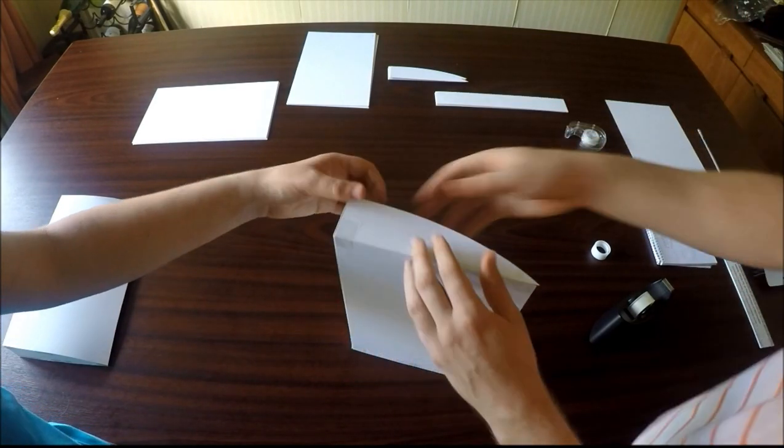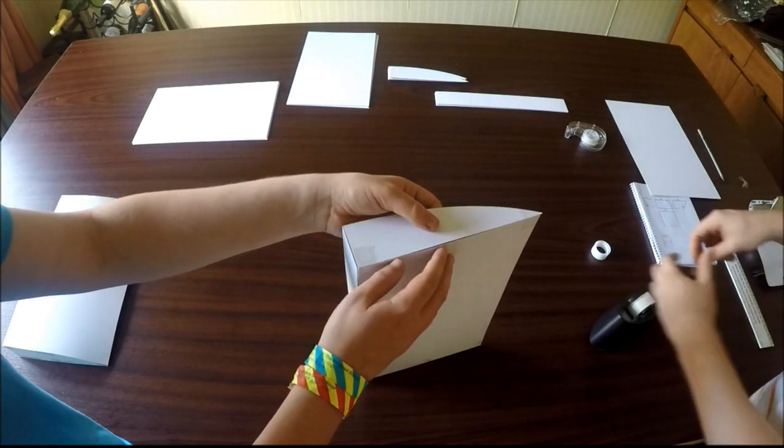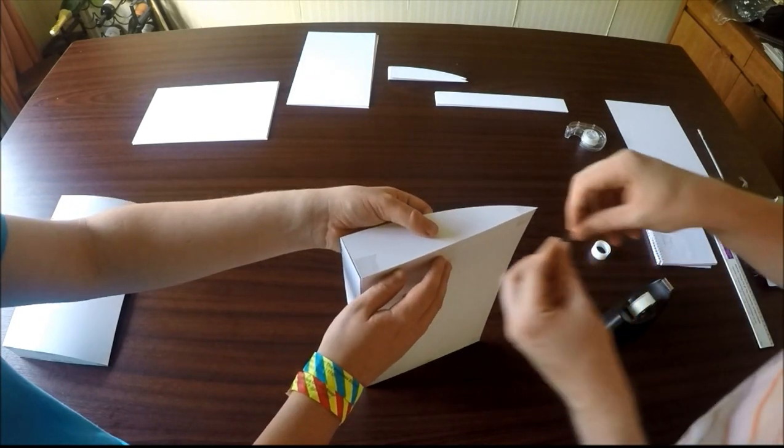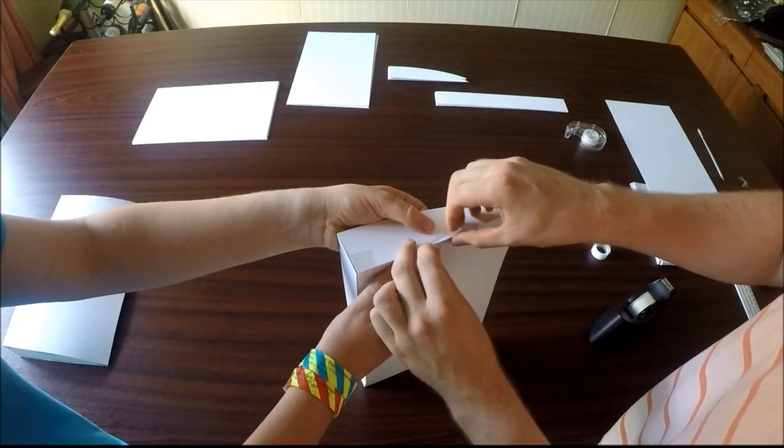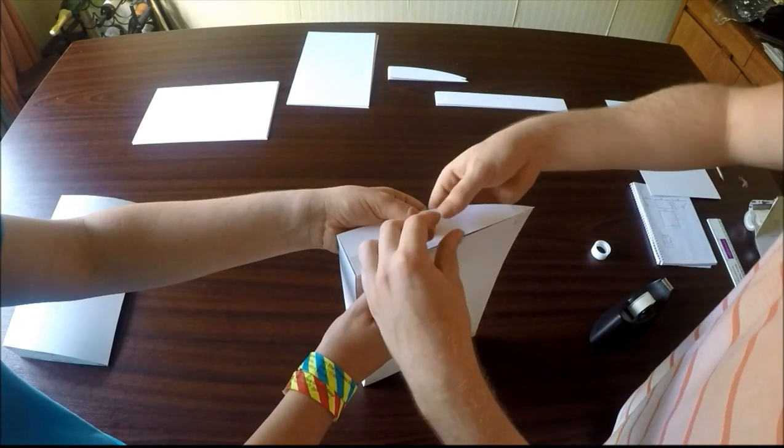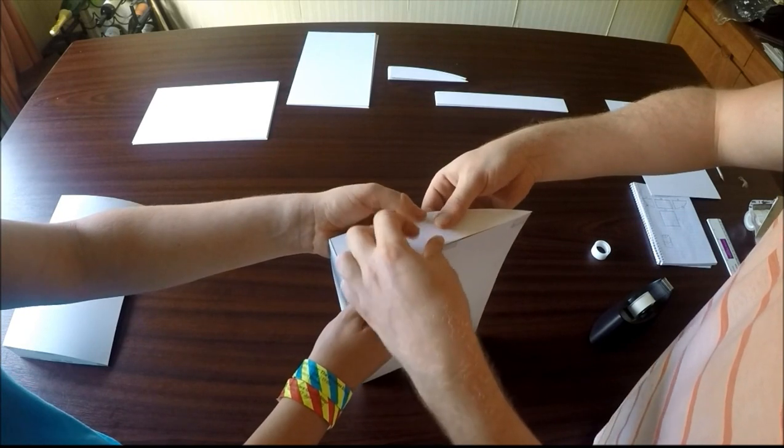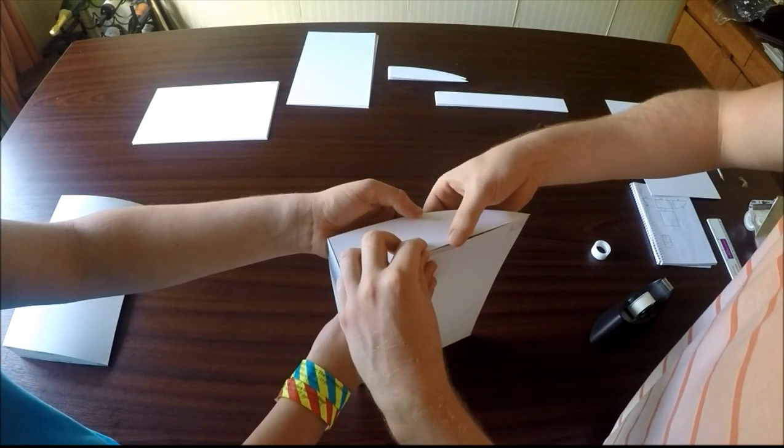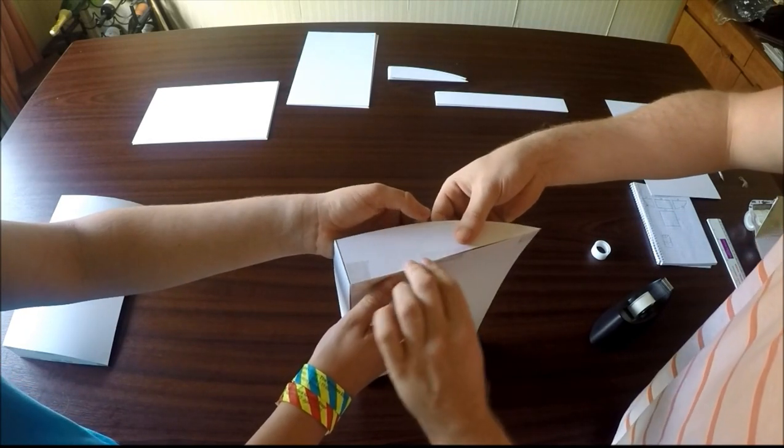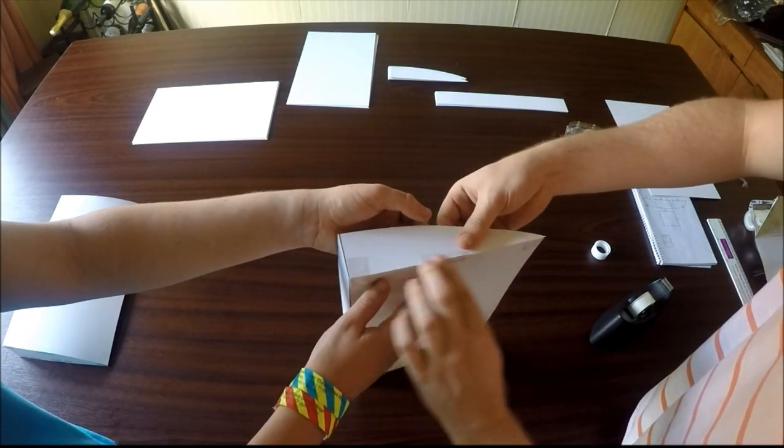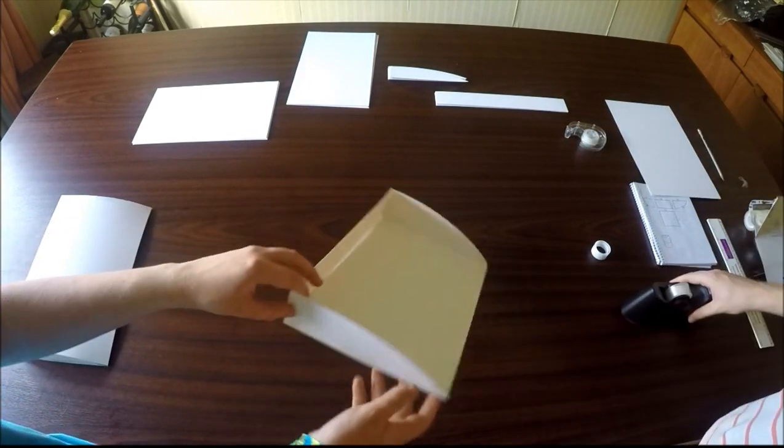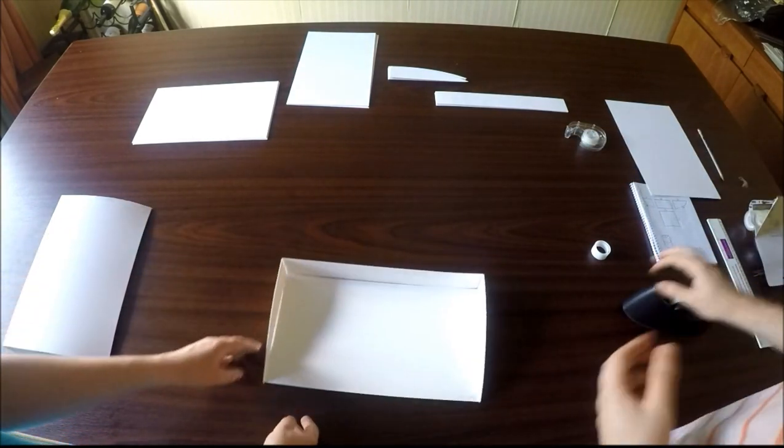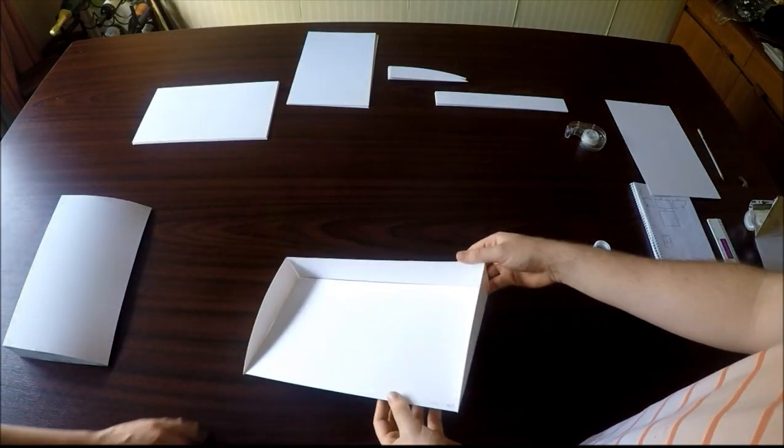Just make sure you have a nice, crisp corner. Or not, as the case may be. There we go. So, as you can see, now you've sort of got a trough.